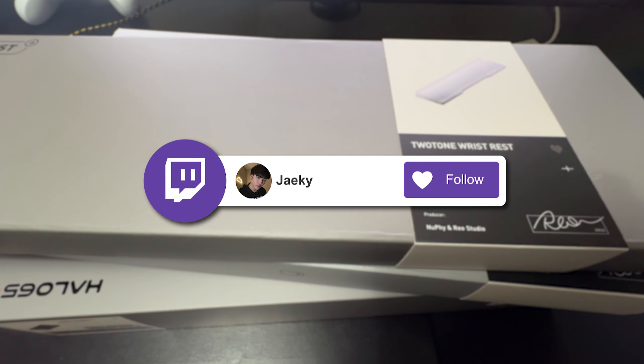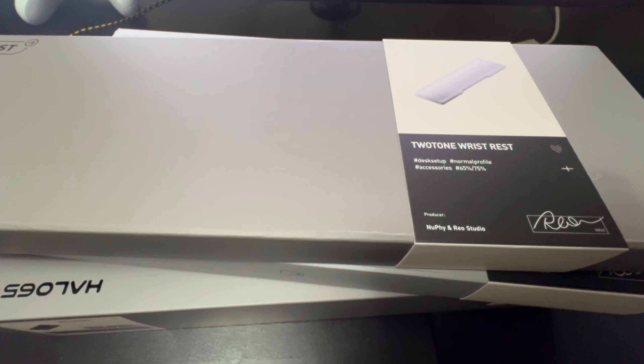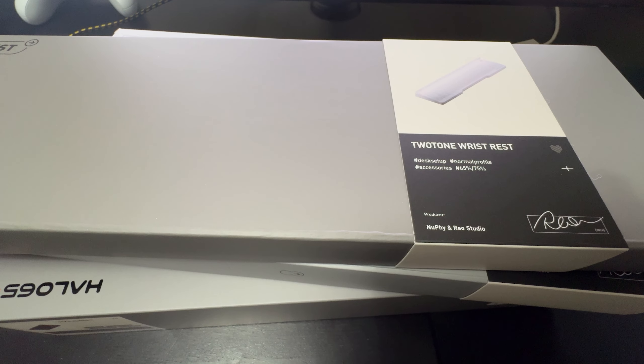Hey what's up guys, today we're going to be reviewing the Nufi Halo 65 HE. This is a 65% hall effect keyboard from Nufi.